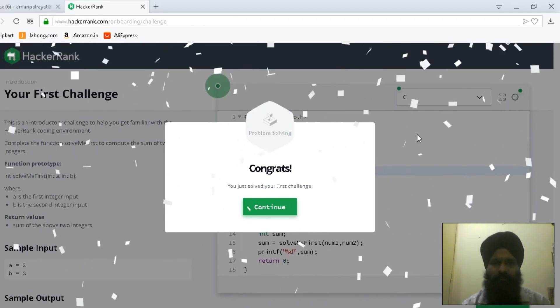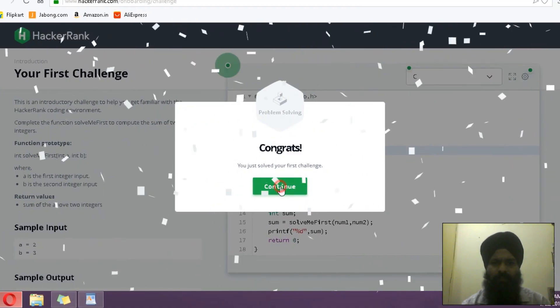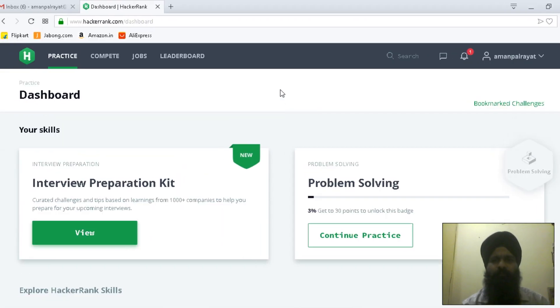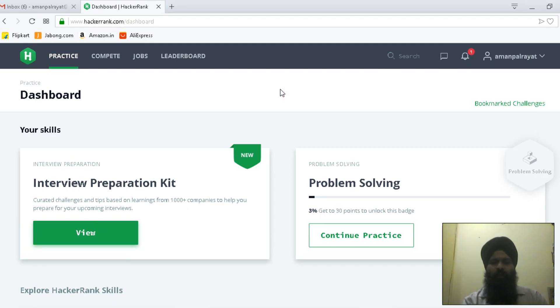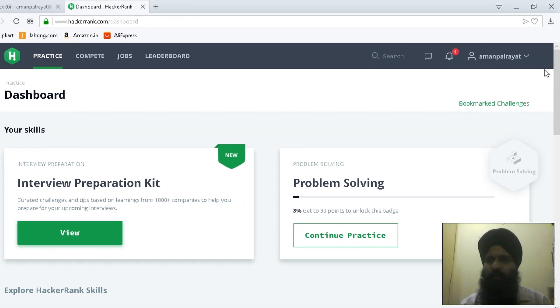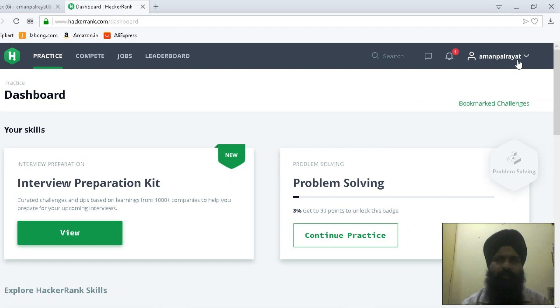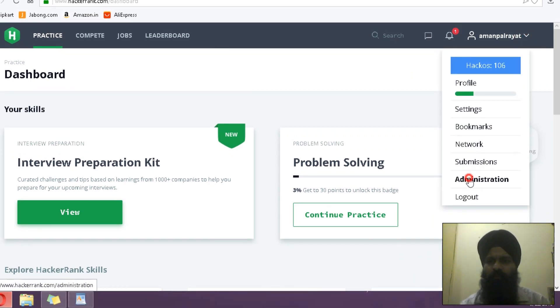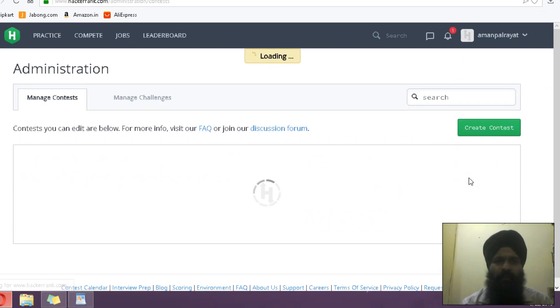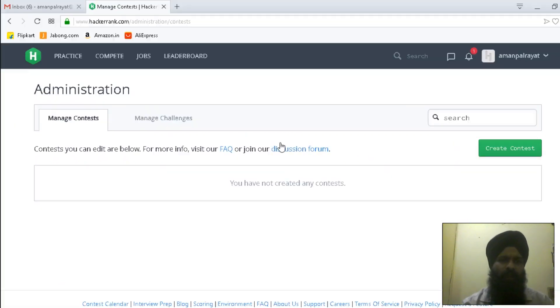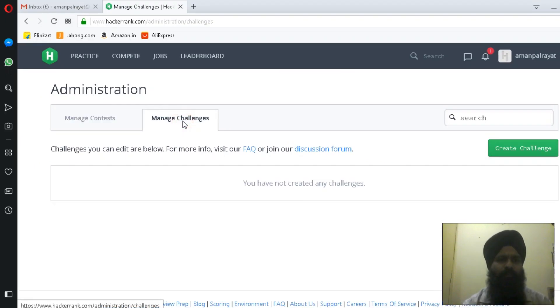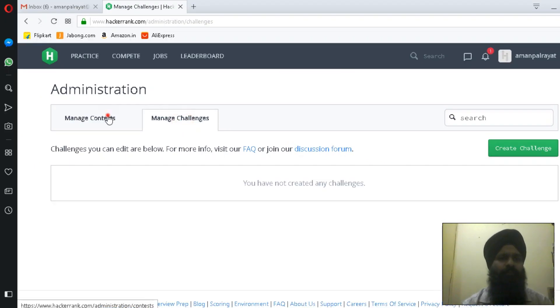To put your question on HackerRank, go to your profile and then to Administration. Now under Administration, I have two tabs.